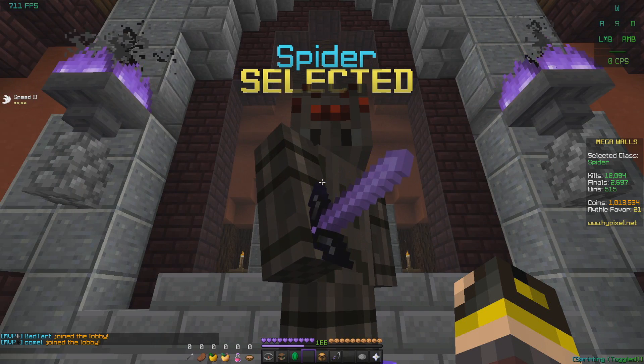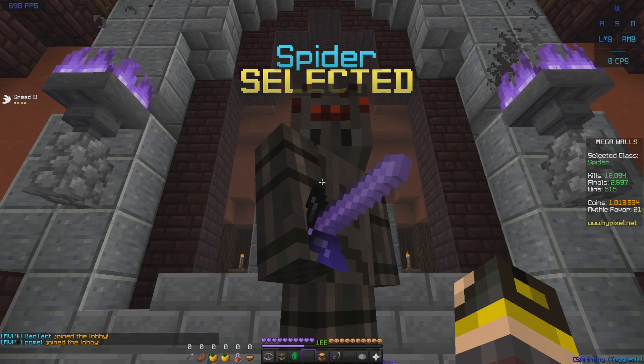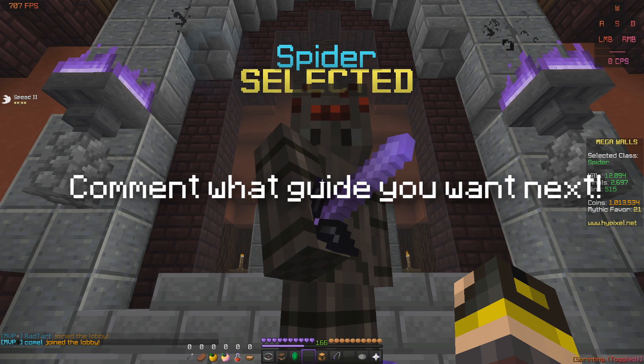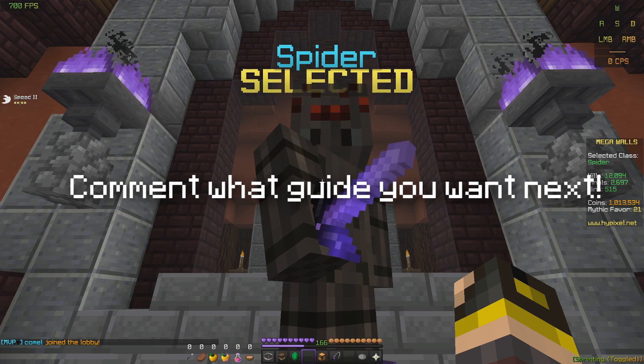Alright, what is up? Here I am bringing you the guide on Spider.